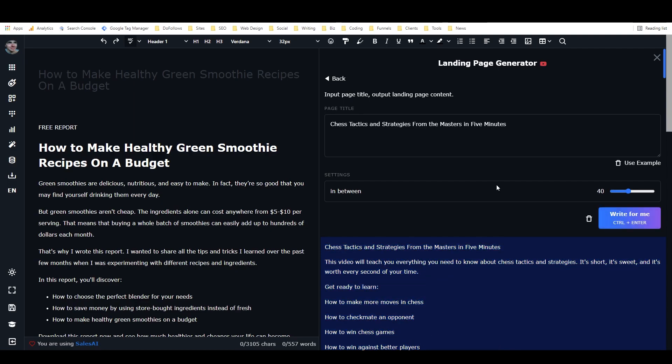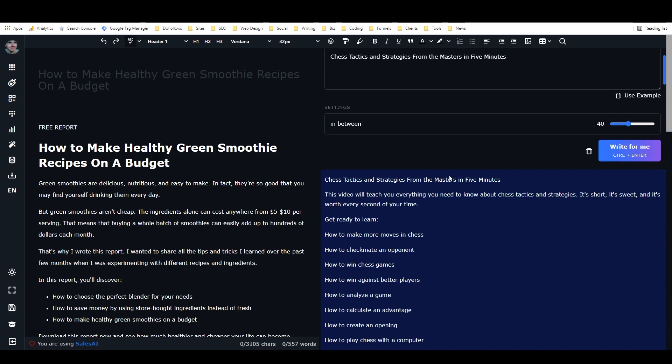Alright, we're back. Again, that only took about 20-30 seconds. Not as long as it said it was going to. And so here we have... Alright, it didn't put the free report at the top that time. But we have chess tactics and strategies from the masters in five minutes.